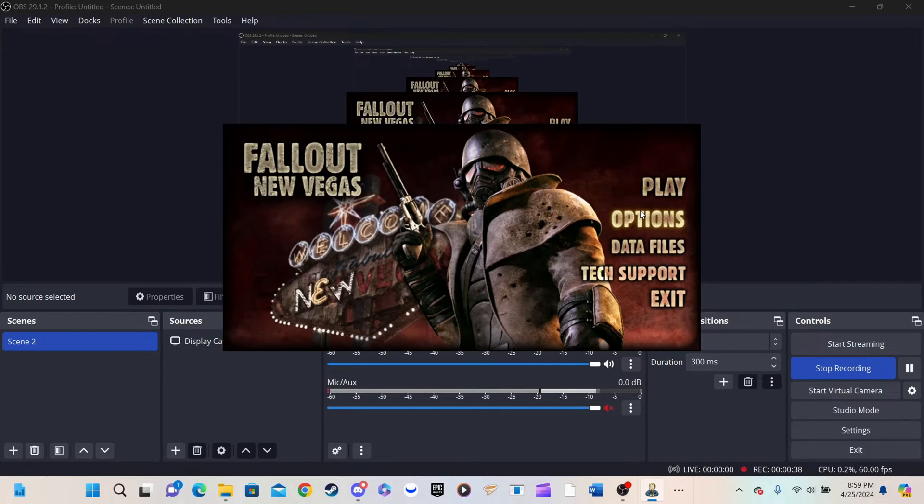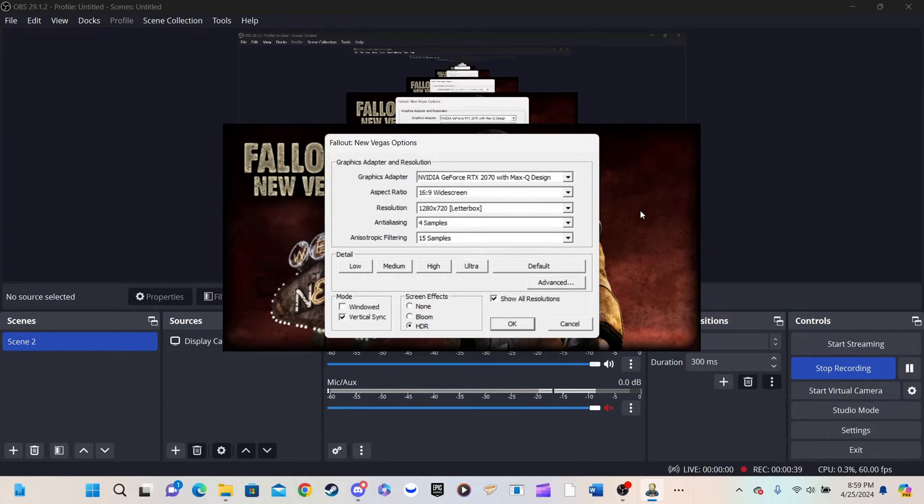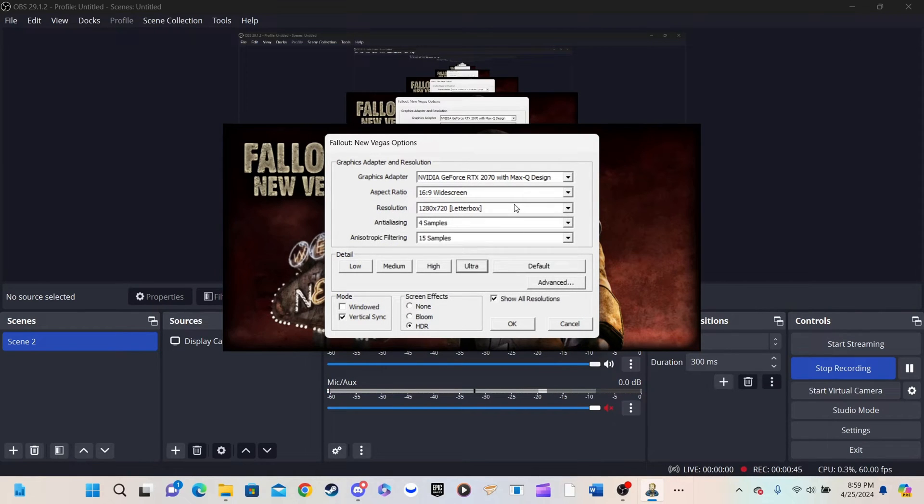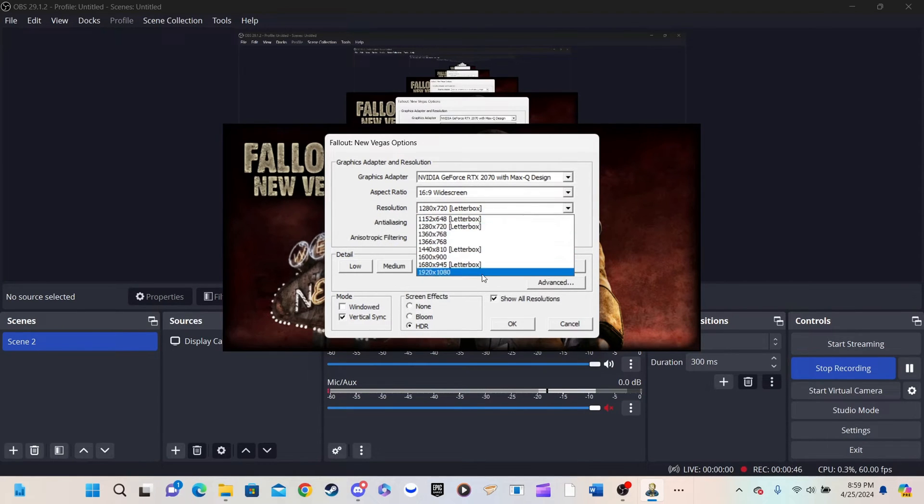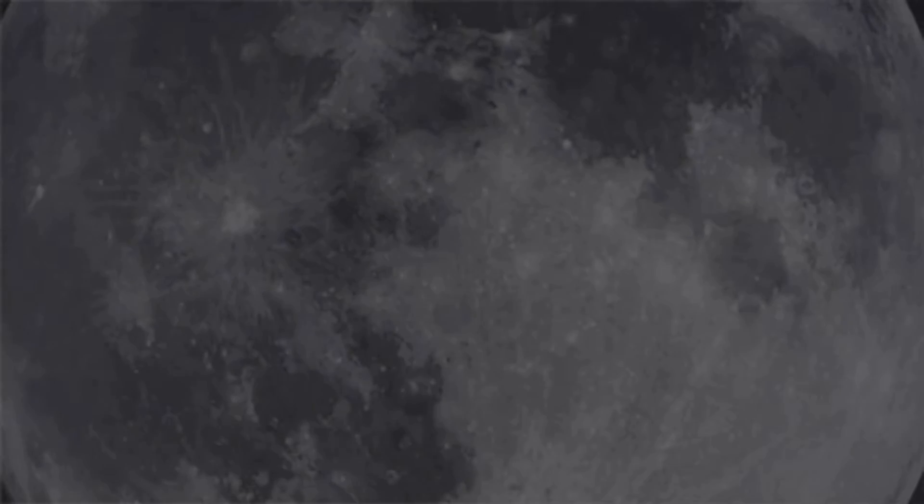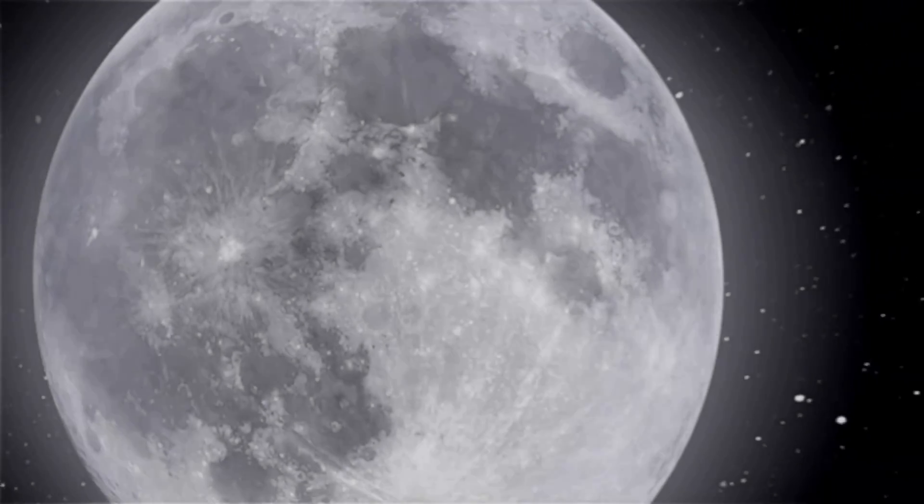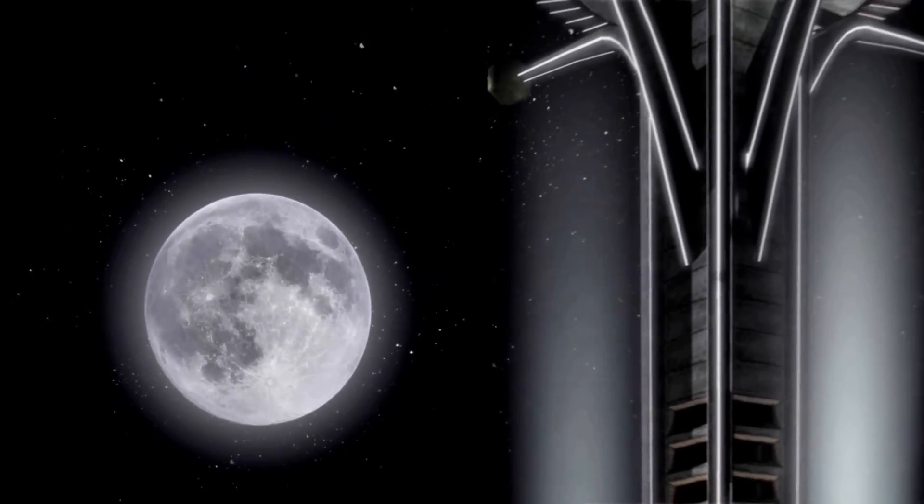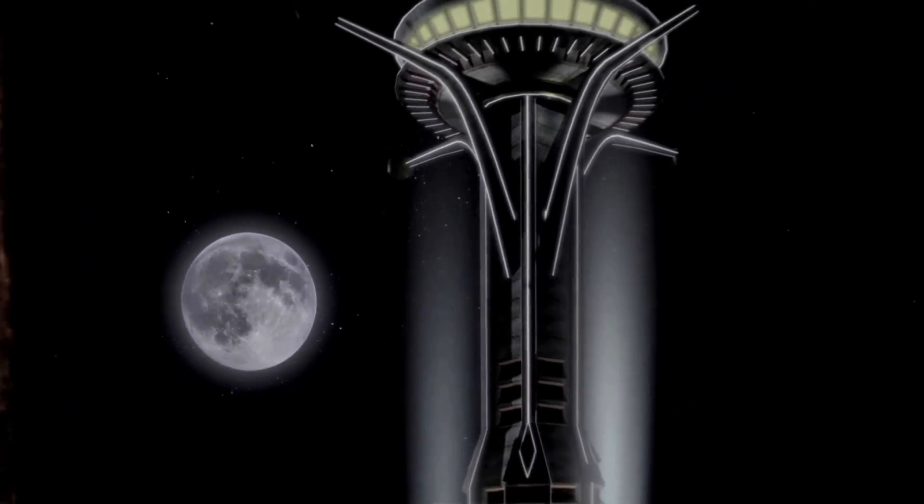You should absolutely run the game before installing the patch. Doing so generates your INI and PREFS files. It is also recommended that you start a new game to ensure everything is functioning normally.